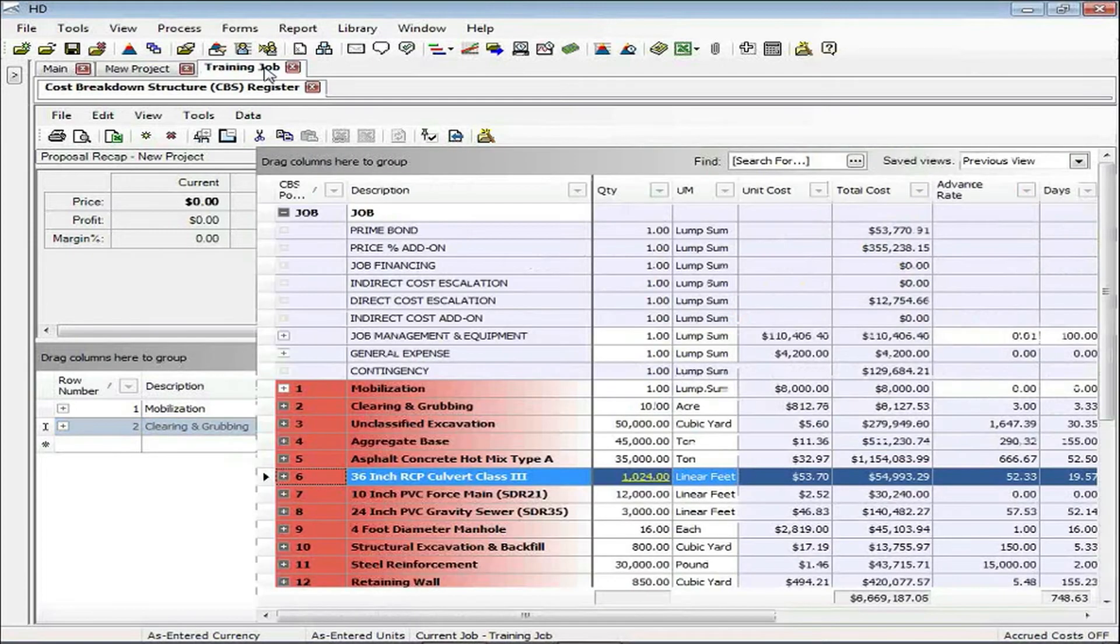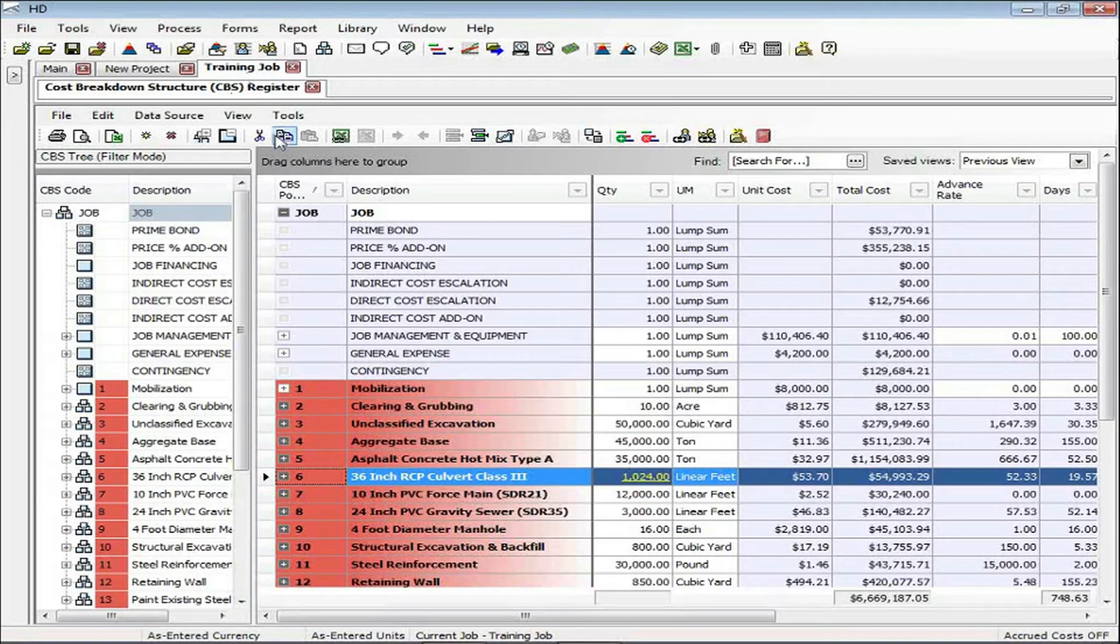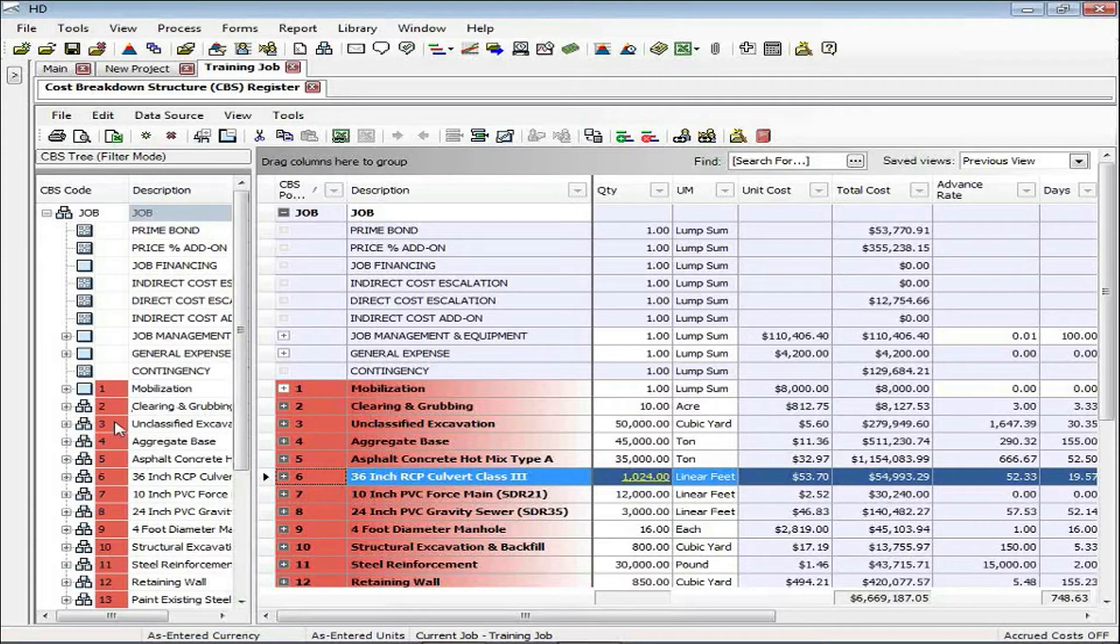To do that, we're going to jump over to the training job. You can see I have all of my pay items defined, and we're now in the cost breakdown structure where each one of those pay items became a level one cost item.